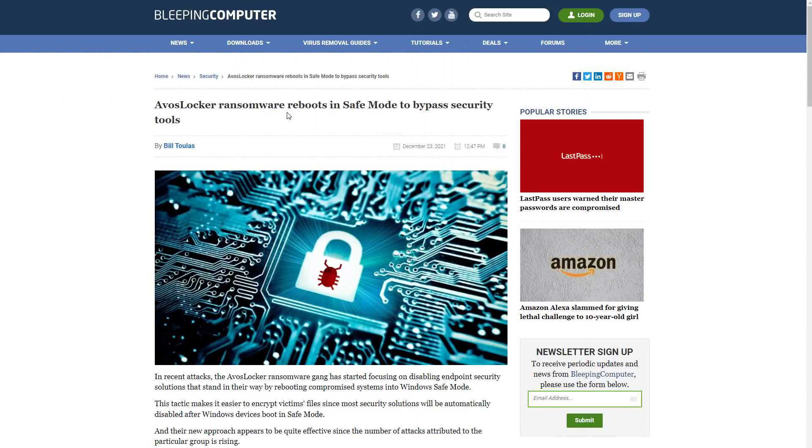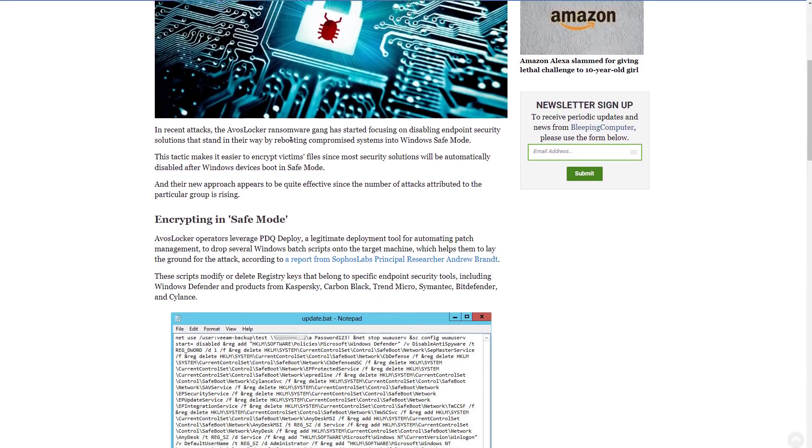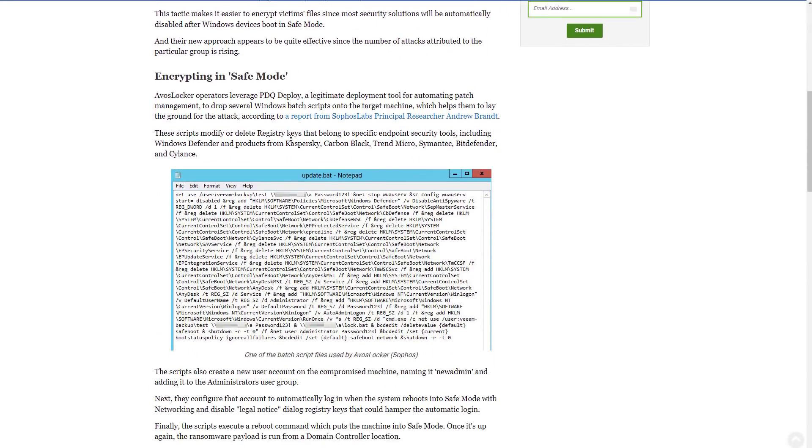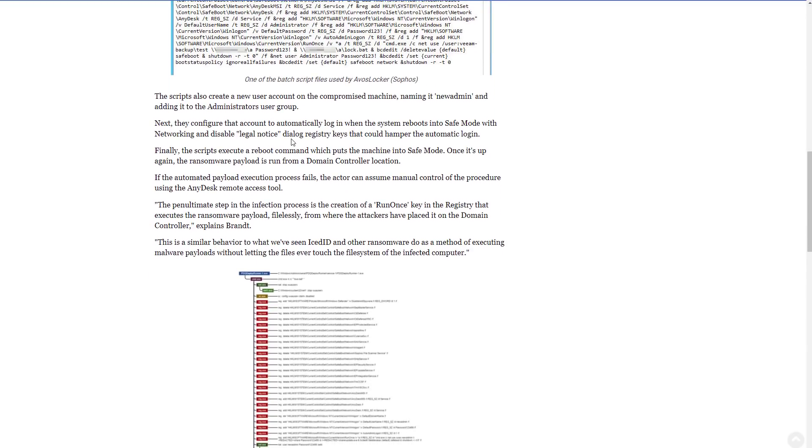Bleeping Computer also recently made a post about this. And it seems like this ransomware is behind some recent attacks. And what's more concerning is that it seems this is not an approach that is independent or unique to Avos Locker. Other ransomware groups are picking up this vulnerability.